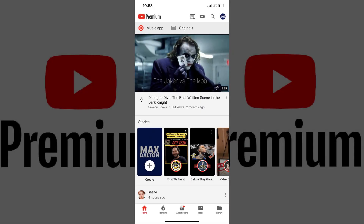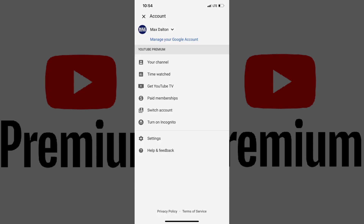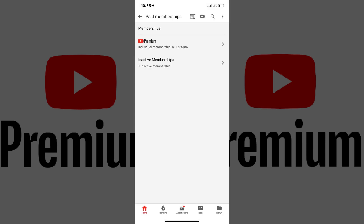Step 1. Launch the YouTube mobile app on your iPhone, iPad or Android device. You'll land on your YouTube home screen. Step 2. Tap your profile icon in the upper right corner of the screen. A menu appears. Step 3. Tap Paid Memberships in the menu.